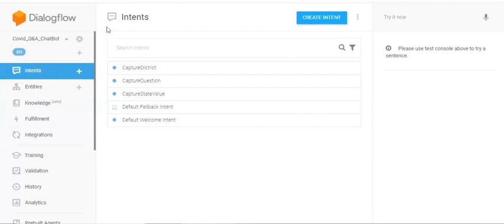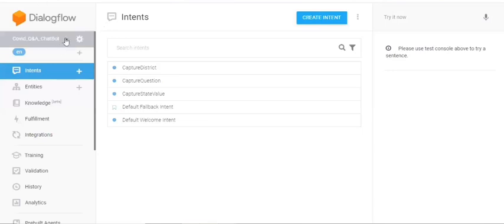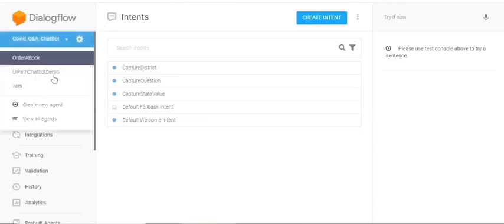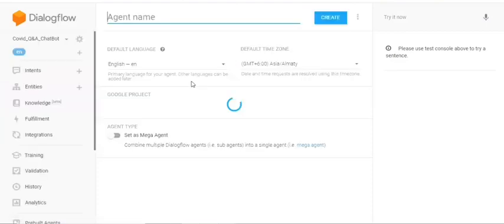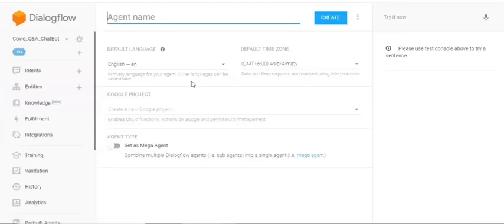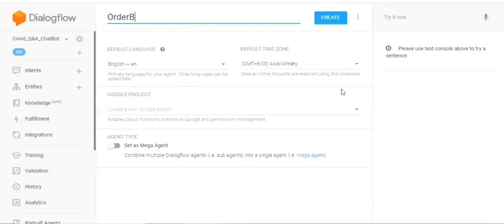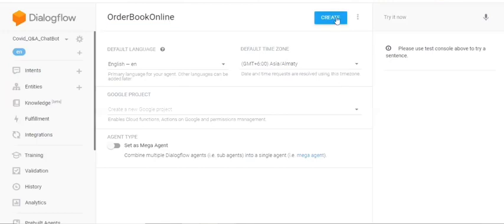Dialogflow is basically a natural language processing platform. It is used to handle the conversations with the end user. So in order to do that, we have to build an agent first of all. So to create an agent, let me just show you. You can just go to this dropdown. You have to give an agent name here. So I'm just giving order book online. So this is the name of the agent that I am going to create now.